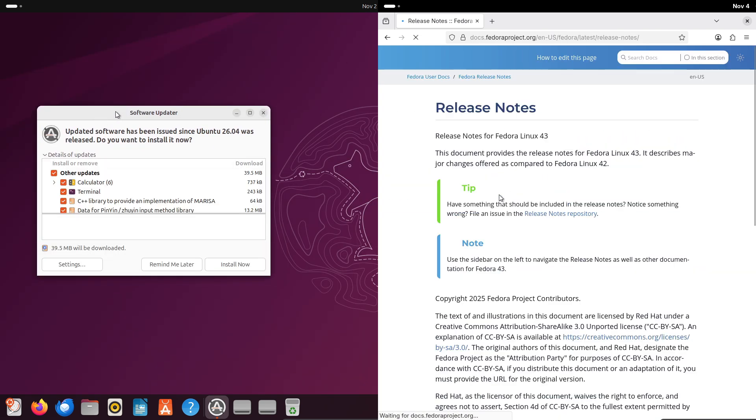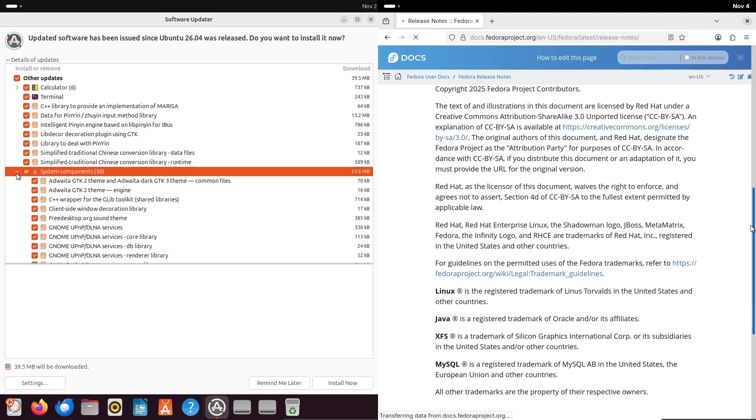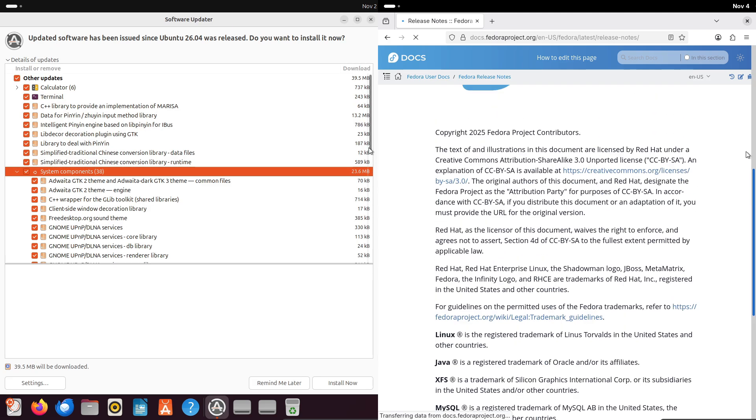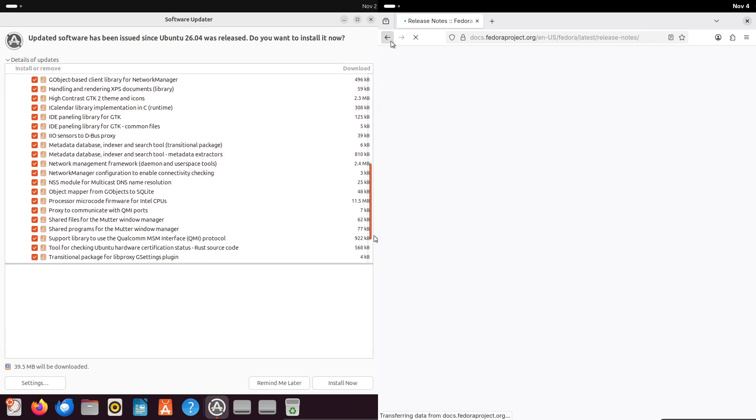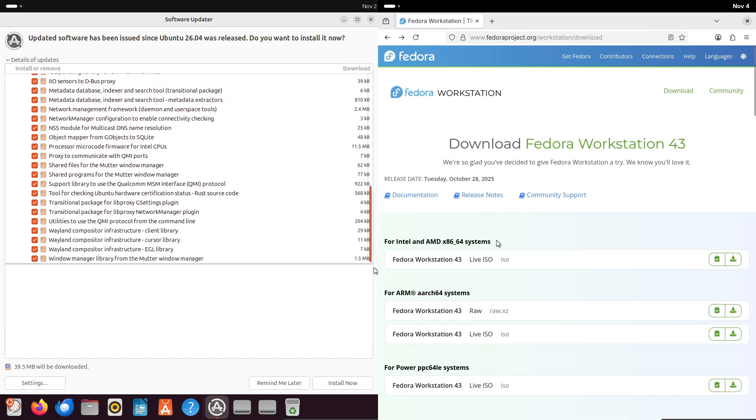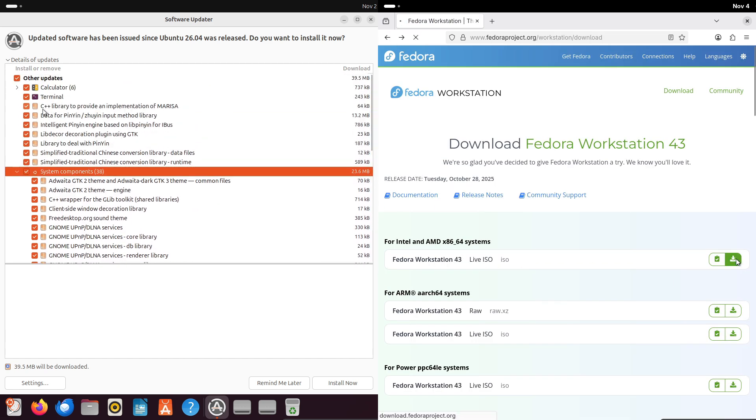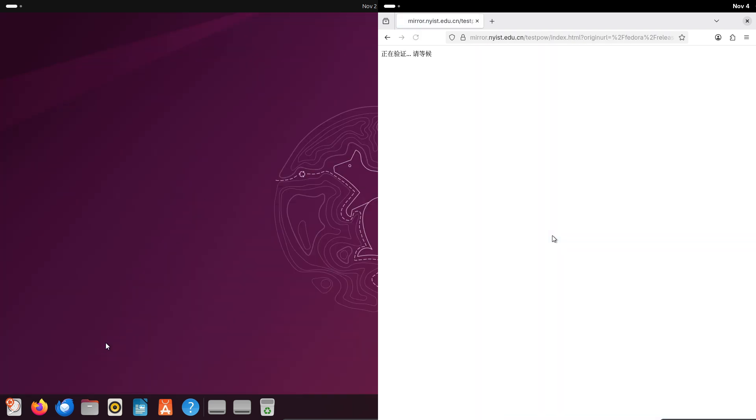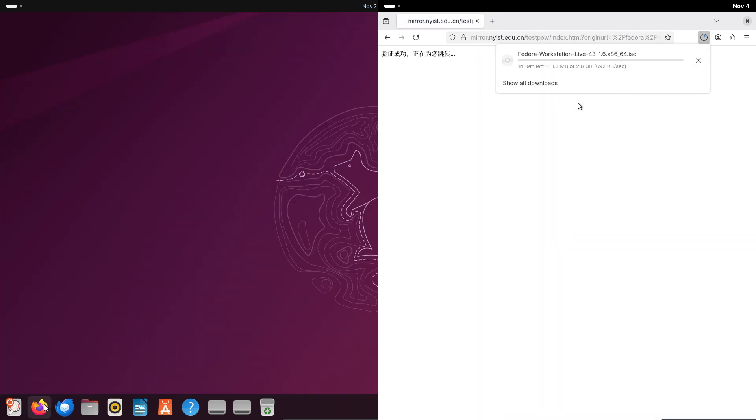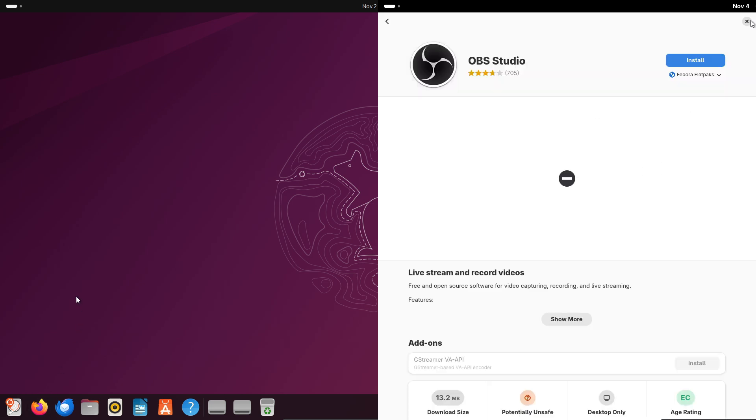Proprietary codecs can require extra steps. Ubuntu has the restricted extras package, while Fedora uses RPM Fusion. Installation complexity is low these days, with workarounds like PipeWire for better audio handling standard on both.